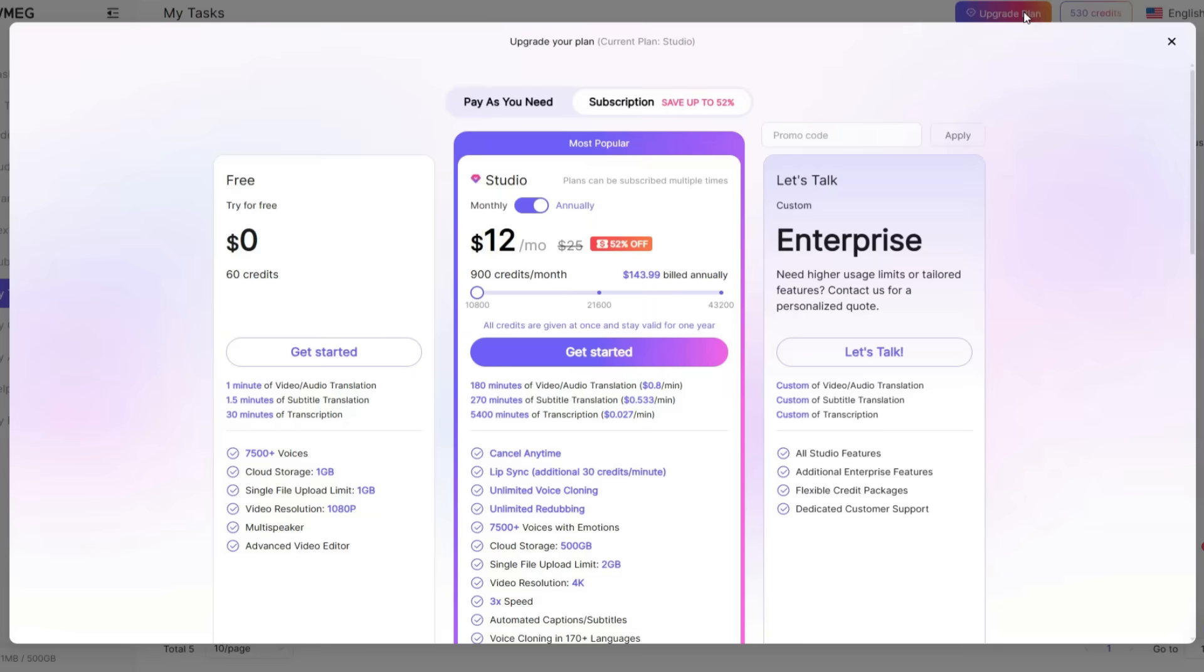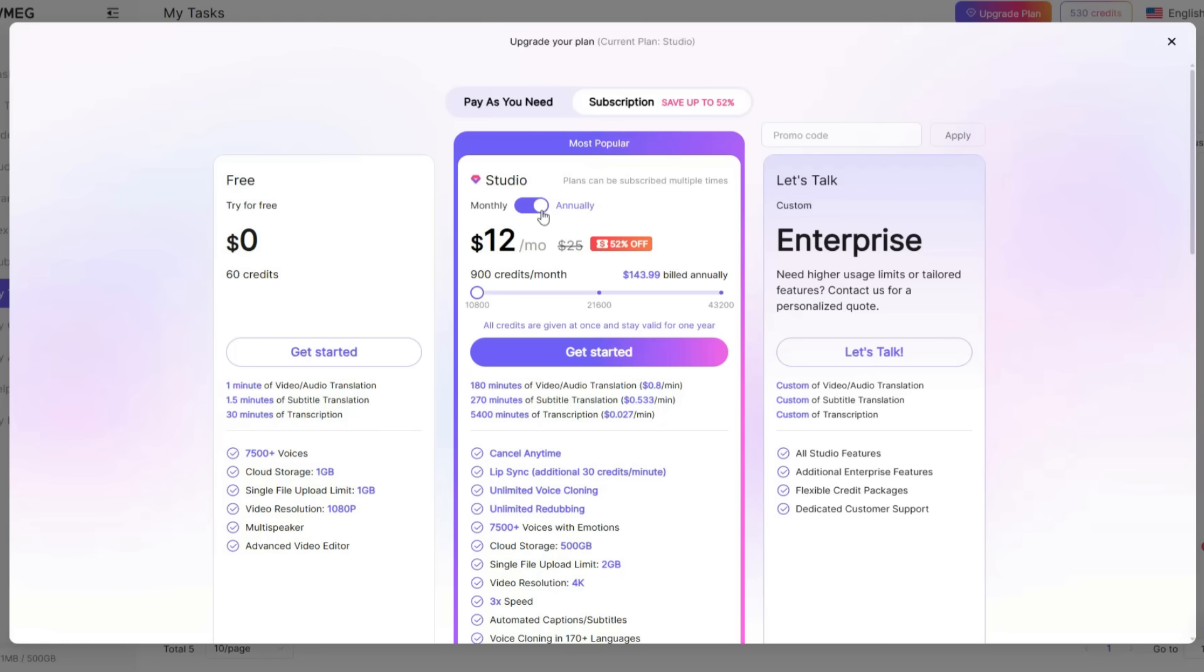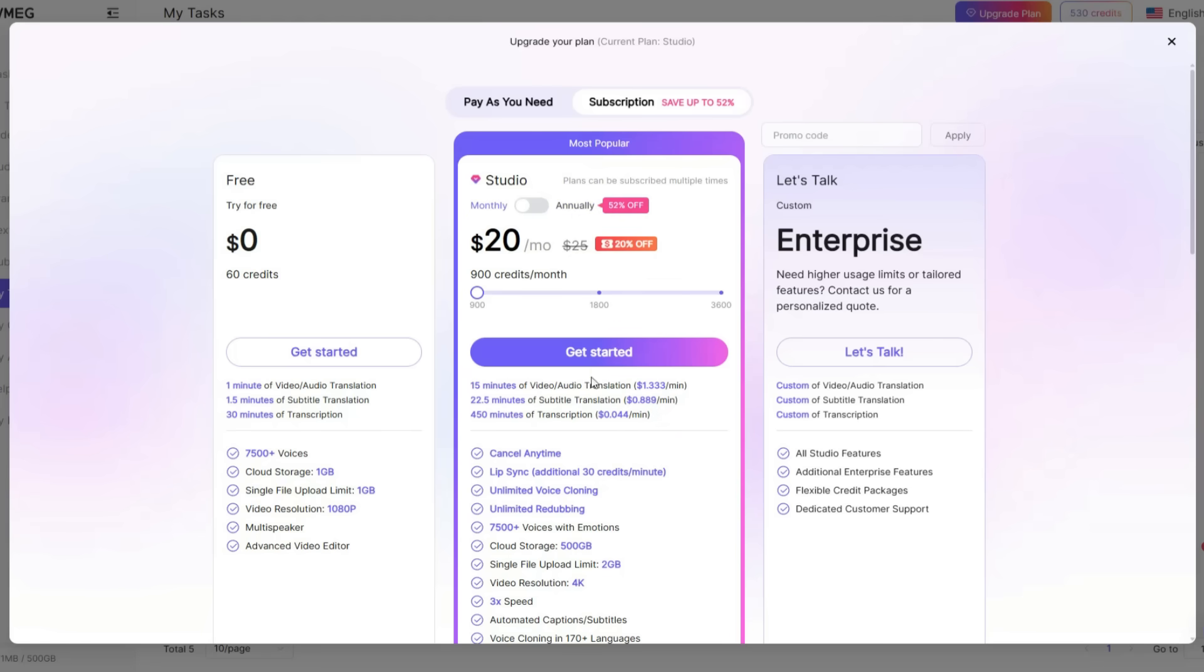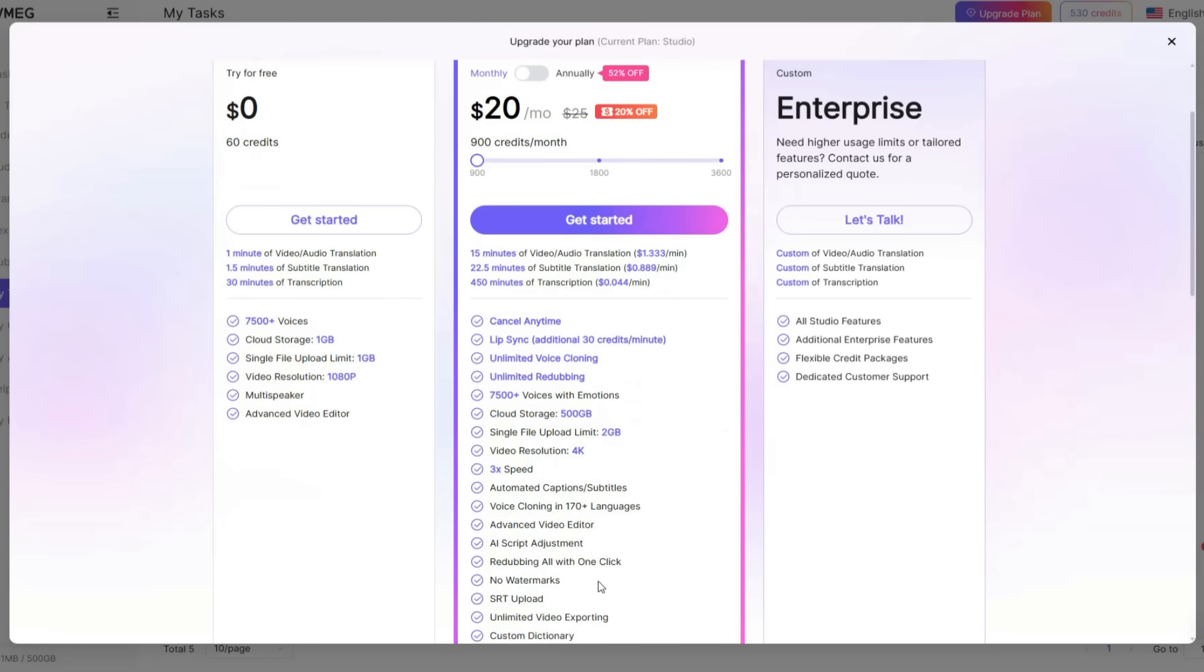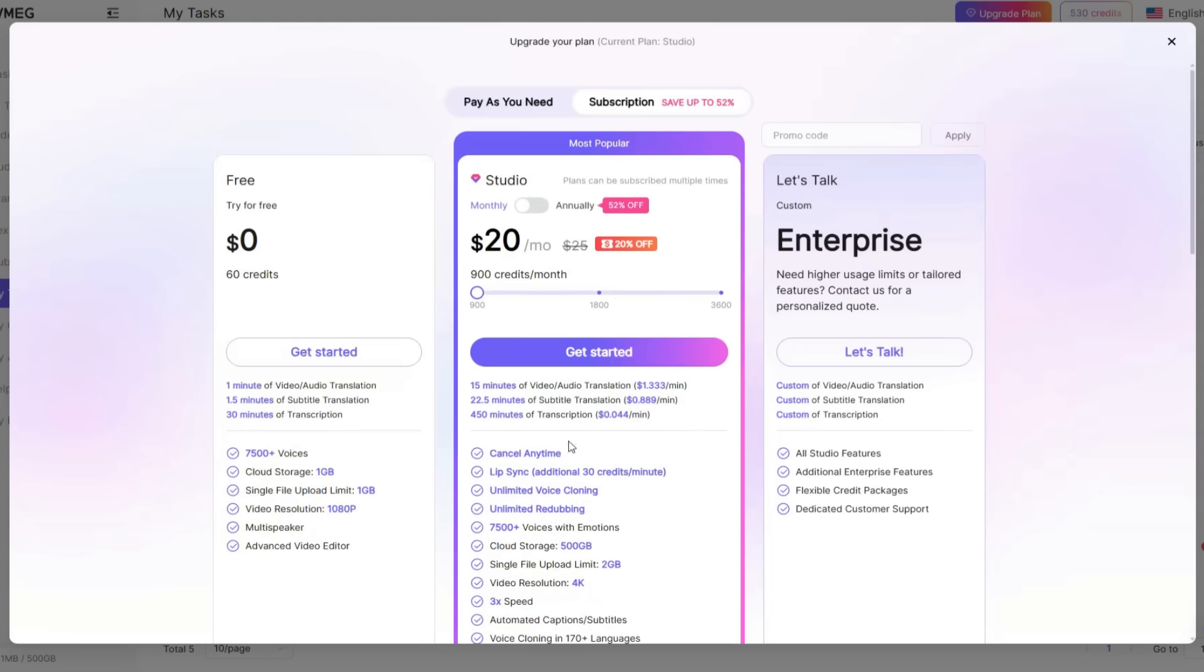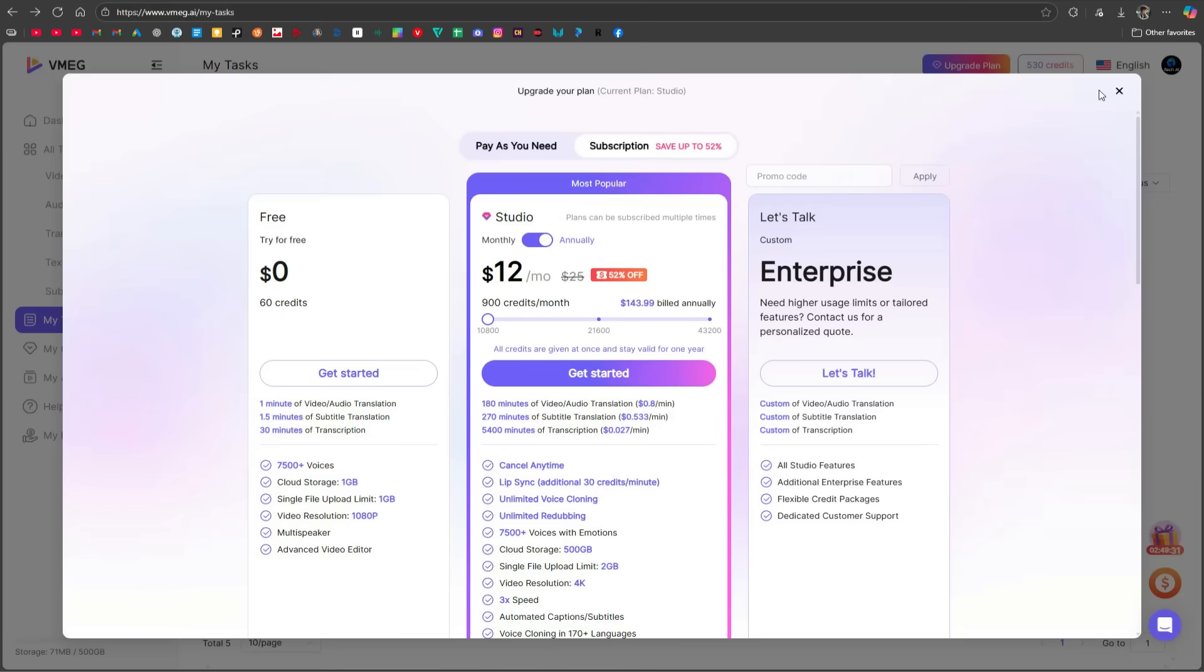Now, let's talk about pricing. In the free plan, you get 60 credits along with some additional free features that are mentioned below. But if you're working professionally, you'll need their paid plan, which costs $20 per month and gives you many more benefits. If you go for the annual plan, you'll get 50% off. You'll have 900 credits per month, more than enough for regular use.